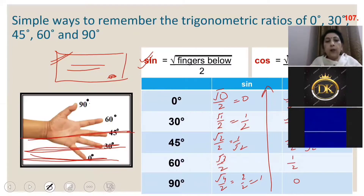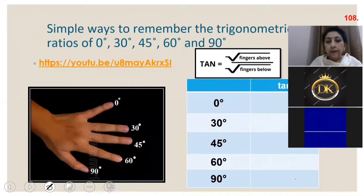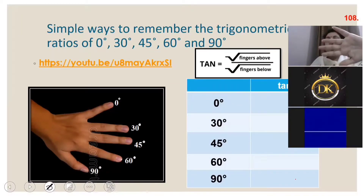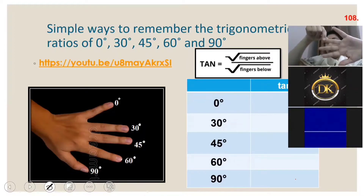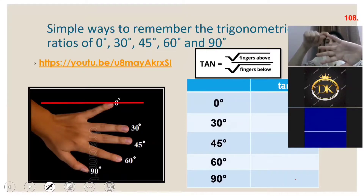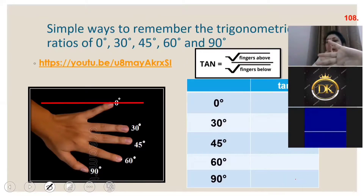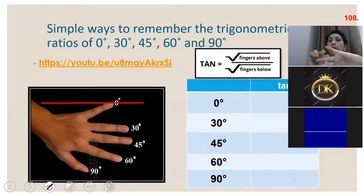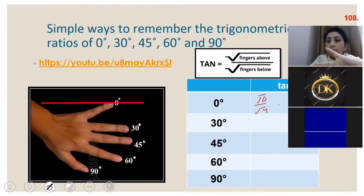For tan, one way is to divide sine by cosine. The other way is to invert your hand — keep the palm facing away from you. Mark the same angles on your left hand. For tan, I take fingers above upon fingers below. For tan 0: zero fingers are above, four are below, so tan 0 = √0/√4 = 0.